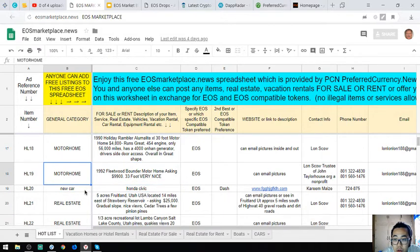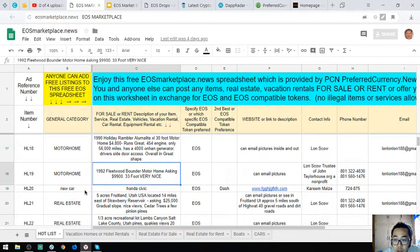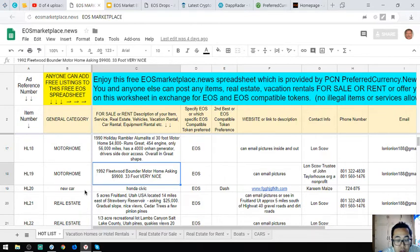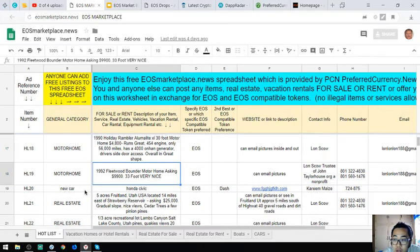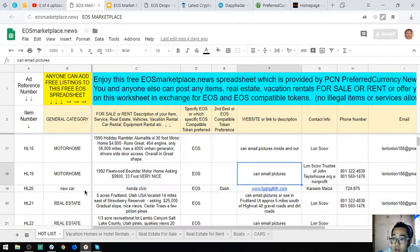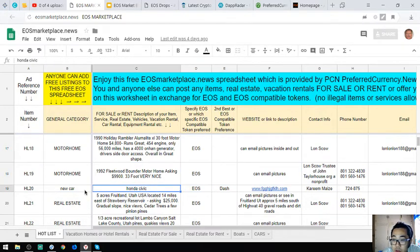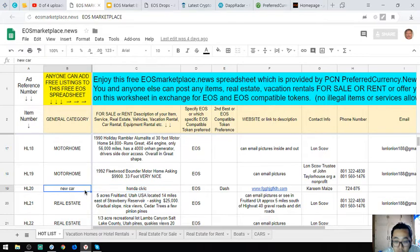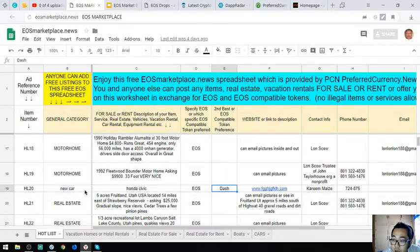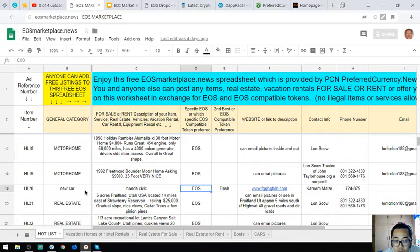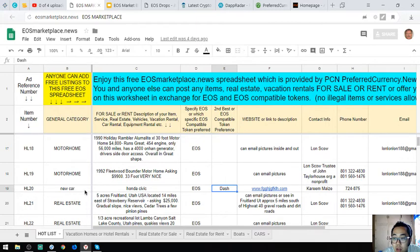The next one is also a motorhome, a 1992 Fleetwood Bounder motorhome. Asking price is $9,900, it's 33 foot and very nice. Next is a Honda Civic where the owner has a second option - if you lack EOS, they also accept Dash.